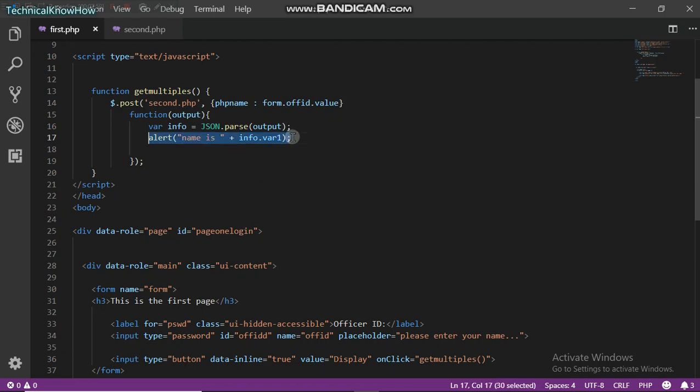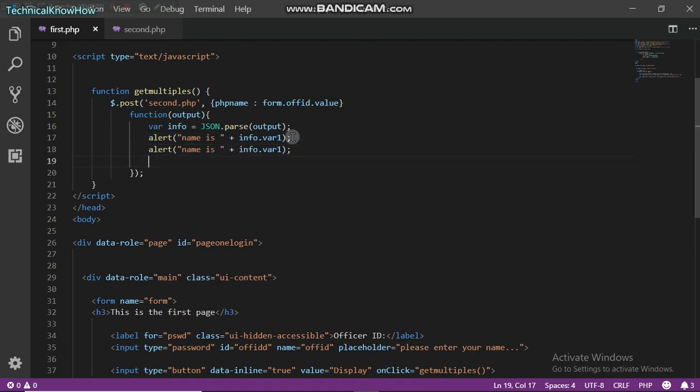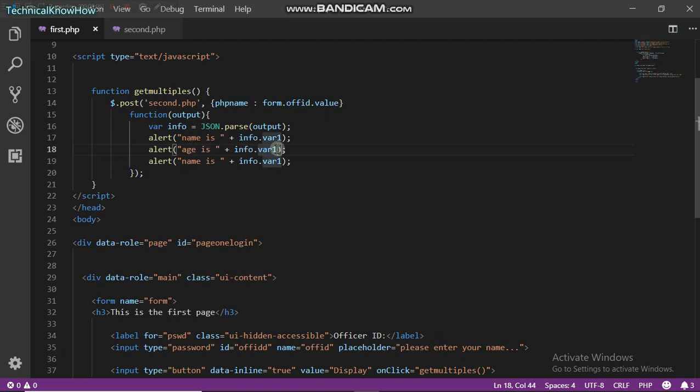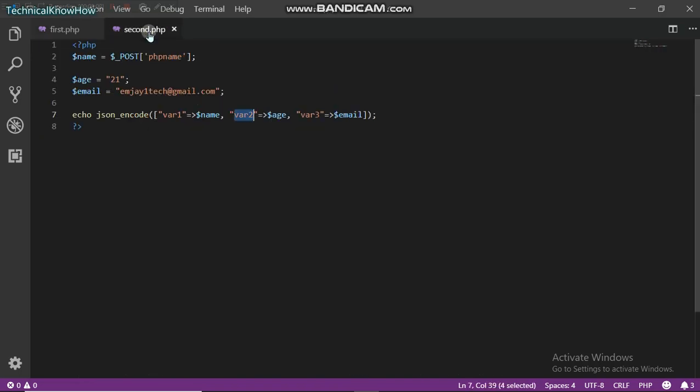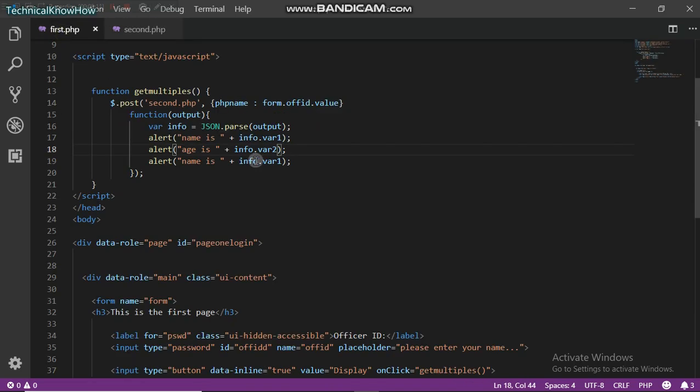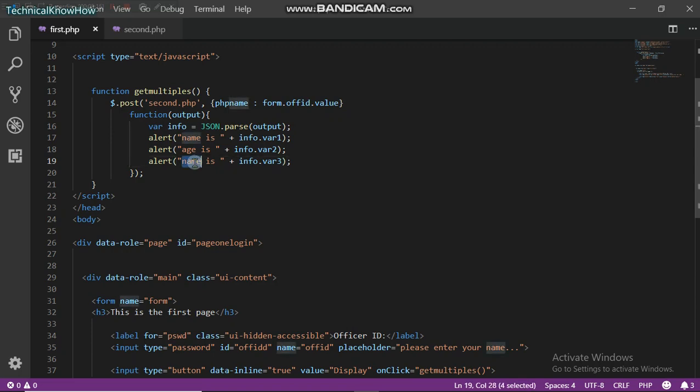I'm just going to duplicate this. Age is info dot var2, and then email...